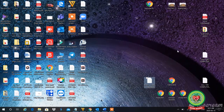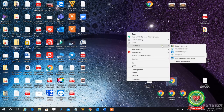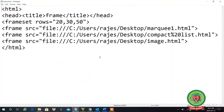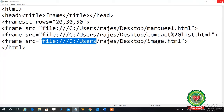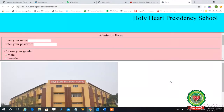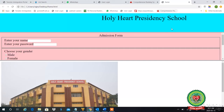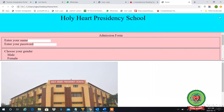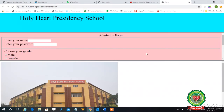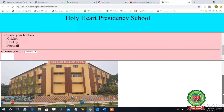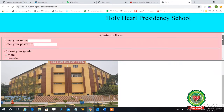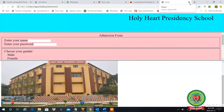Now let's see this practically. In the last lecture in our notepad we adjusted three photo frames using frameset with rows set to 20, 30, and 50 percent and placed three web pages in them. First let's see the output. The first web page is normal size, adjusted to the frame, so there is no scroll bar. The second and third web pages are bigger than their frames, so they automatically have scroll bars. Suppose I don't want the scroll bar on my second frame.